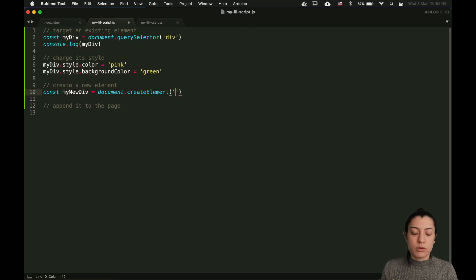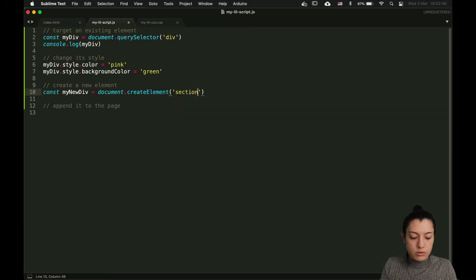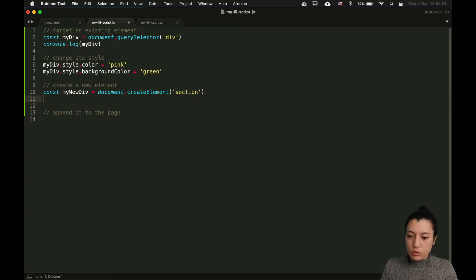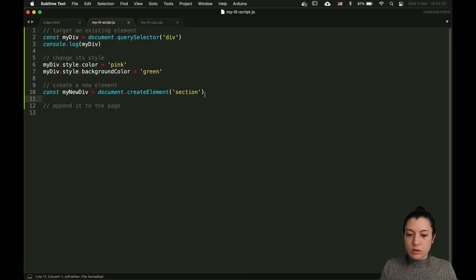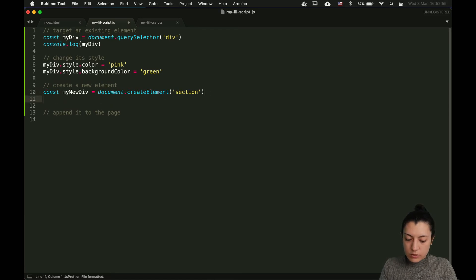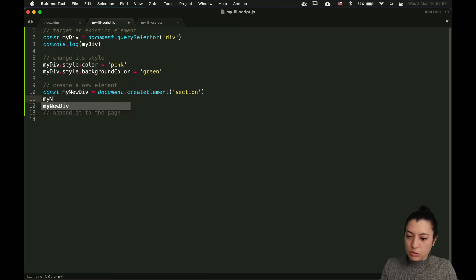Like if you want to have a div, you put div. If you want to have a section, you put a section. Let's try with a section. We basically created it. Let's set a bit of style so we can see something on the screen and it's not empty.